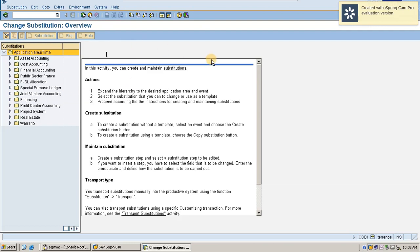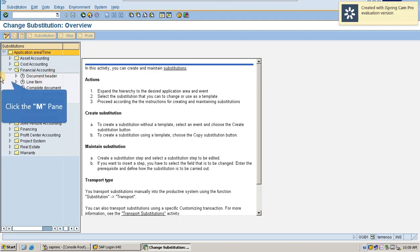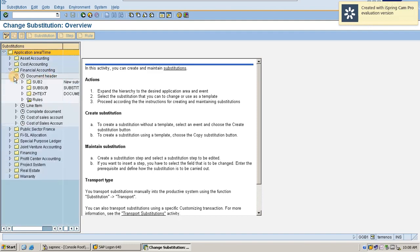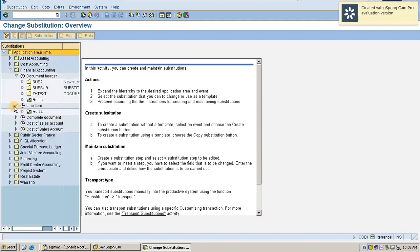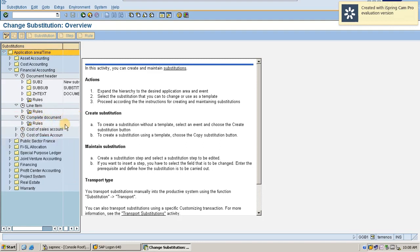This is the basic screen for substitution creation. You can see the sub-modules which are allowed for creating substitution. Substitution can be created in three ways: one is at document header level, one is at line item level, and one more is with complete document.